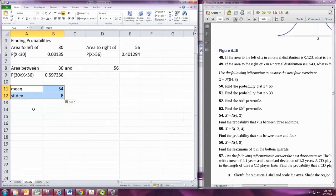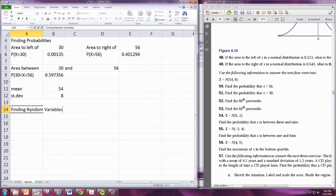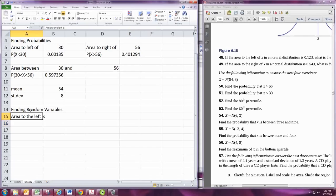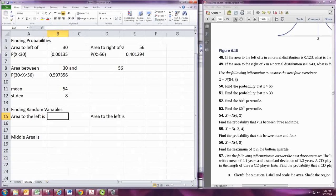Now let's consider the alternate problem of finding values for the random variable. We can specify the area to the left, the area to the right, or the middle area.